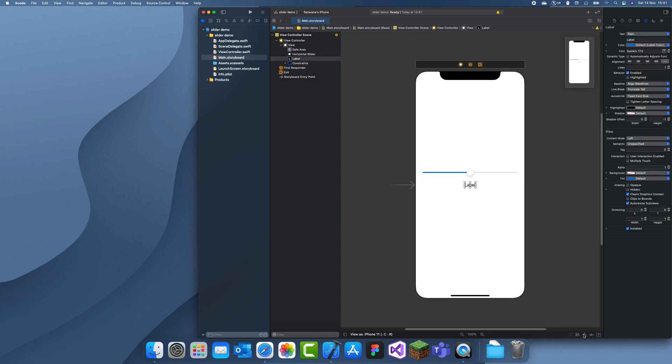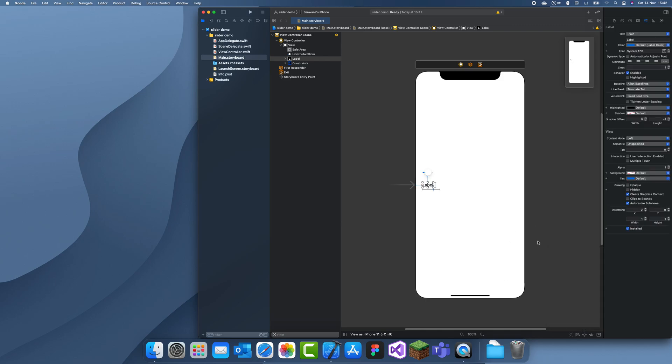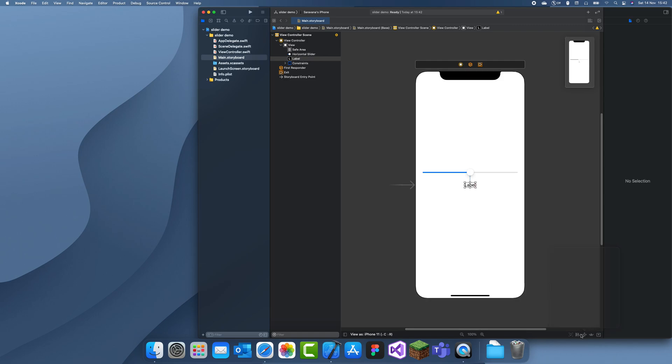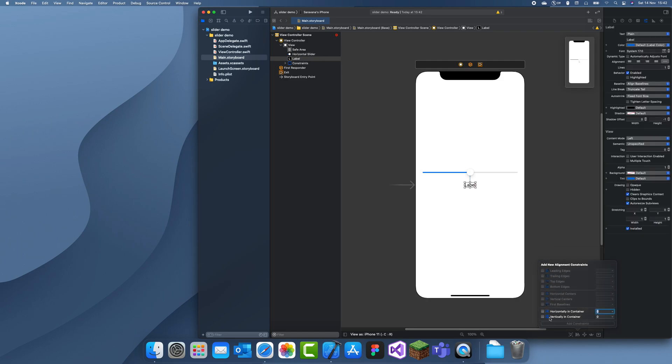And our label will just be underneath that. We'll let this go to nearly each side as well. 25 there, and horizontally in center.